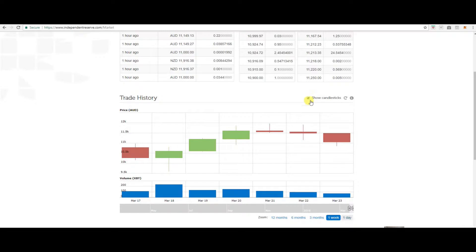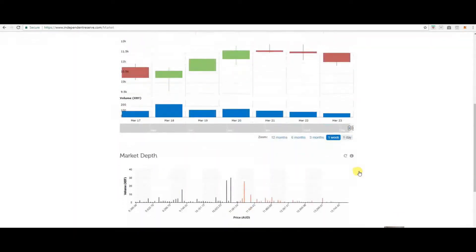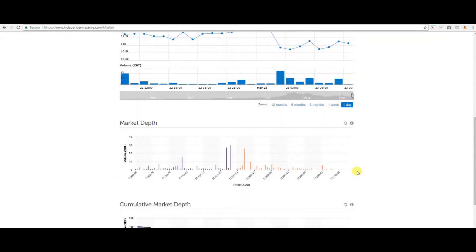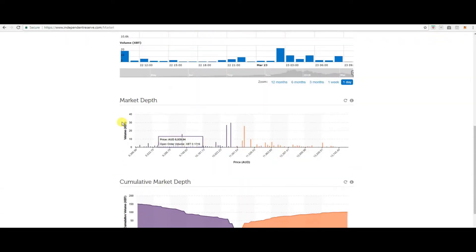You can show the candlesticks. Scroll down and you can see the market depth and volume.